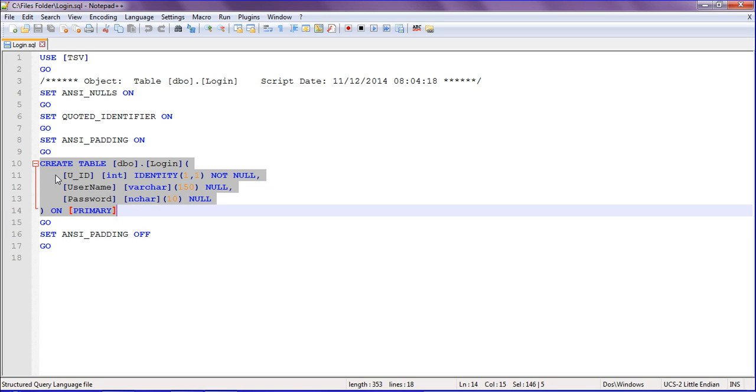This is the script. Just copy the script from the file.